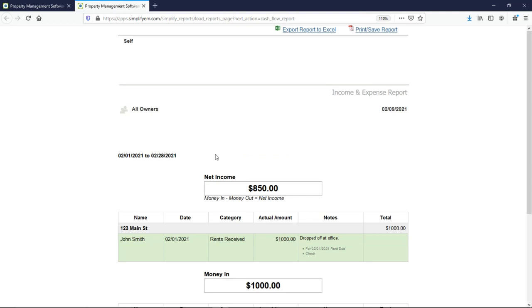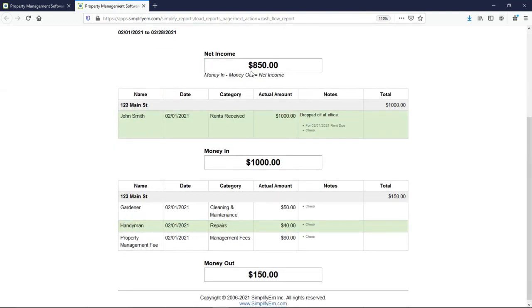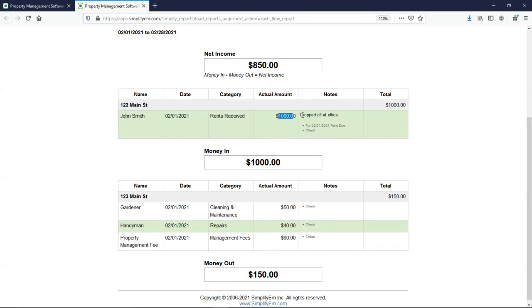At the top, we can see the total net income. We can see where the money came from, rents received, $1,000 and the notes. Right below we have all of the expenses.